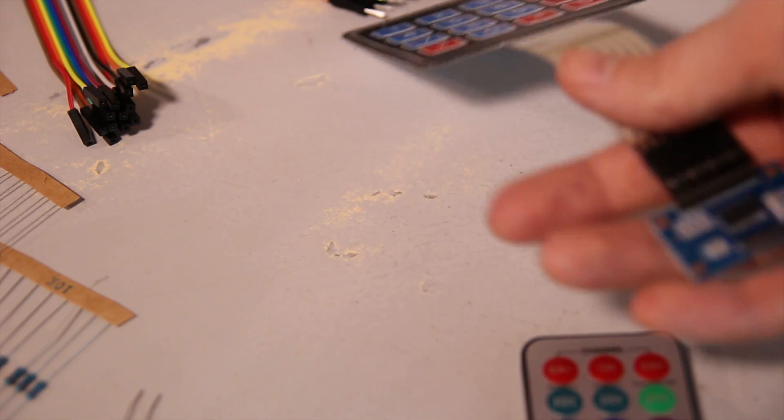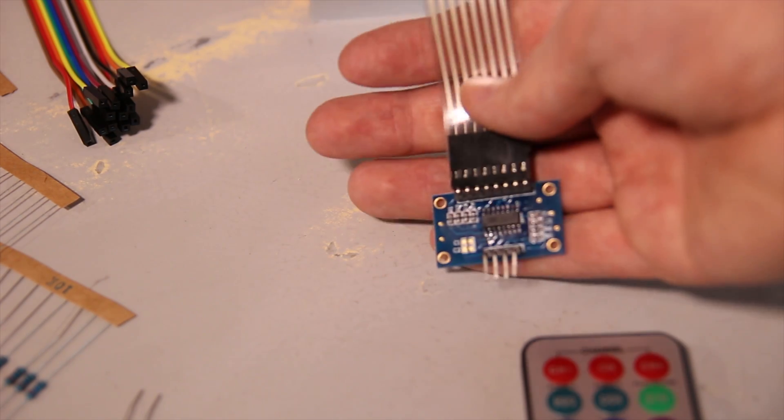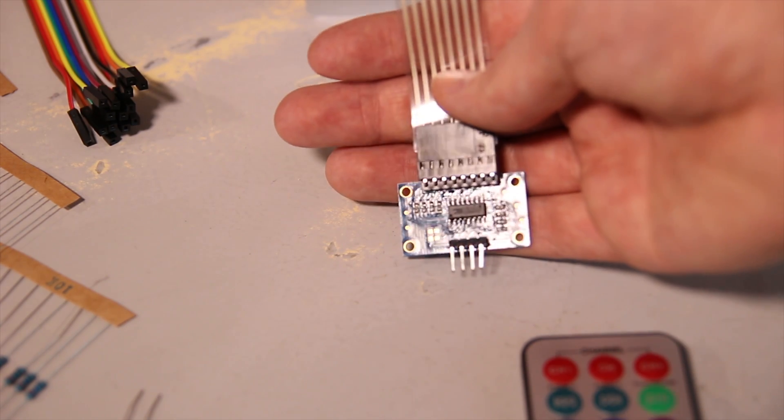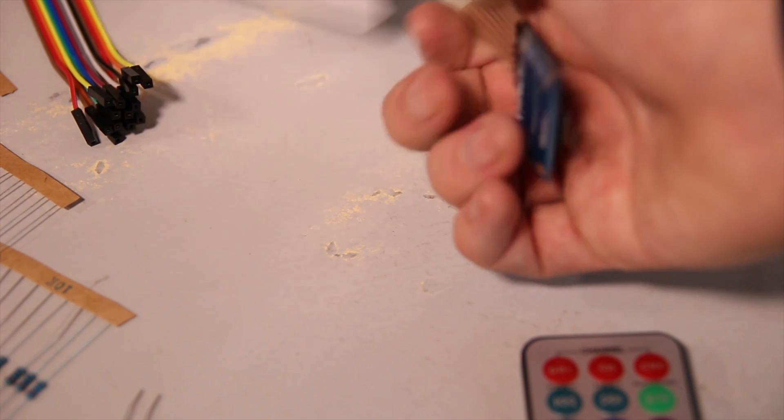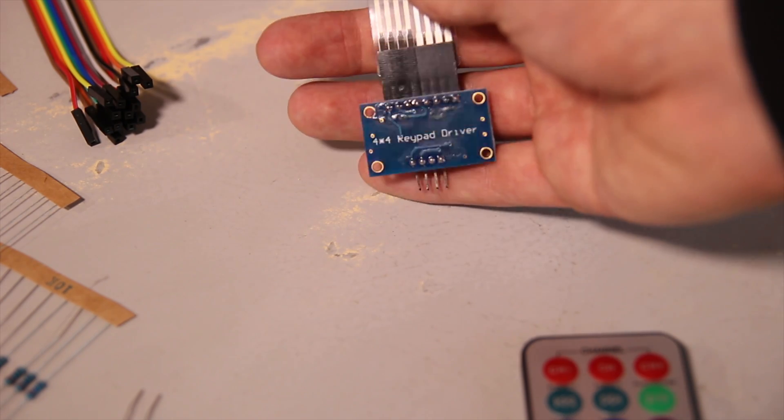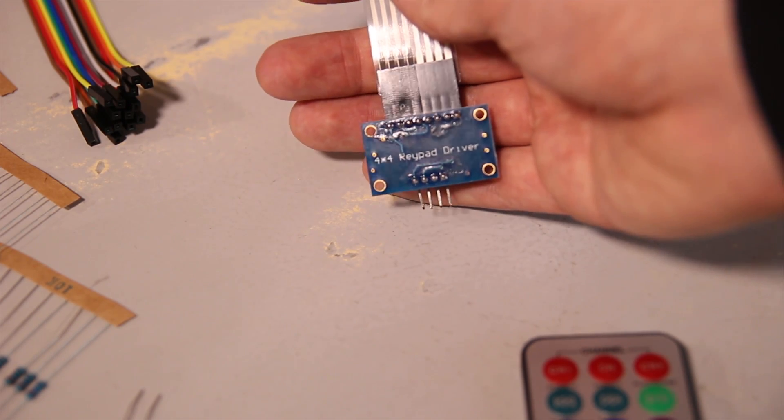Also there is a little keypad driver as well, same with the stepper motor, there's also a stepper motor driver and a few other bits and pieces.